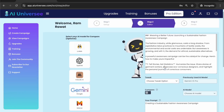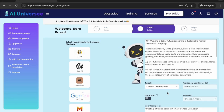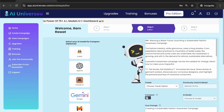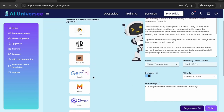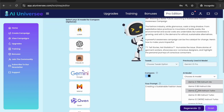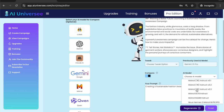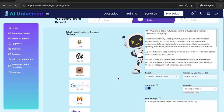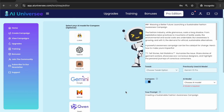The best part about AI Universe is you can generate the same article with a different AI model — and no other AI application is doing that. You can leverage 40 plus AI models right from the AI Universe dashboard. All you have to do is hit the Compare button and select any AI model from the 40 plus models available to compare the same article with a different AI model.